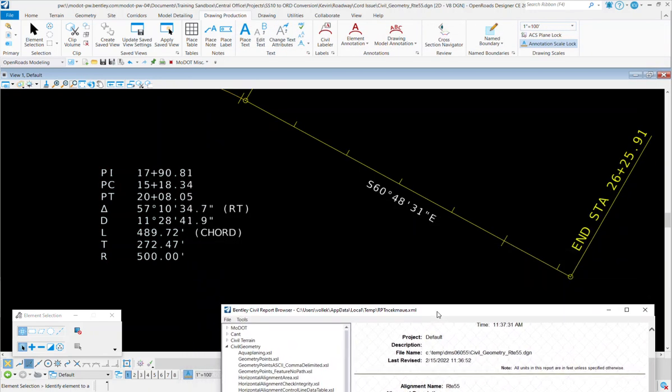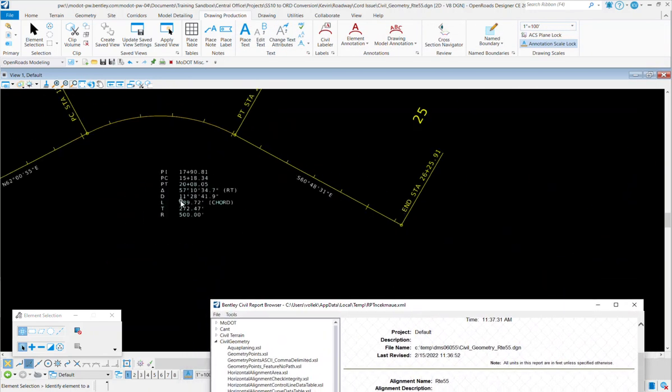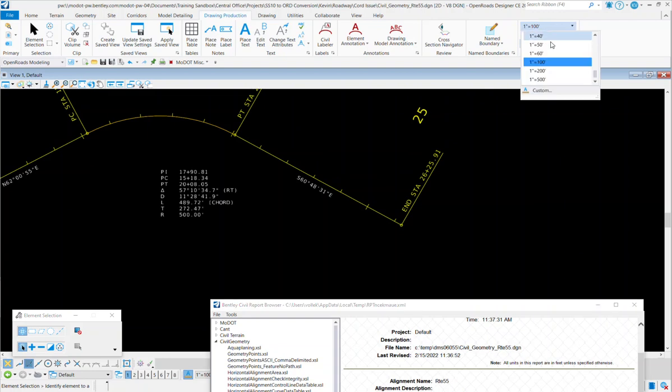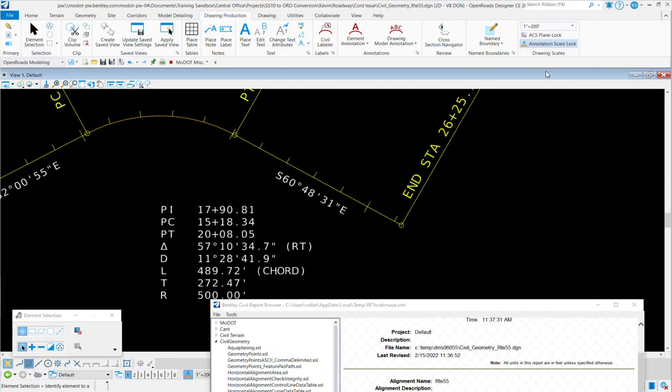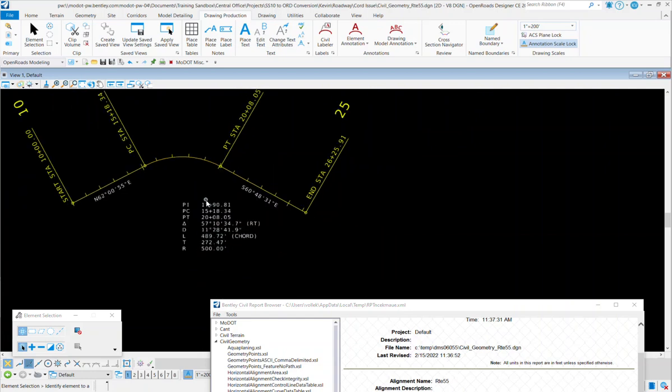And the good thing is, once you type that in one time, it'll stick, even if you change the scale. So I change that to 200. That value that you typed in will stick. The only time that goes away is if you would remove the annotation from this, and then reapply the annotation.